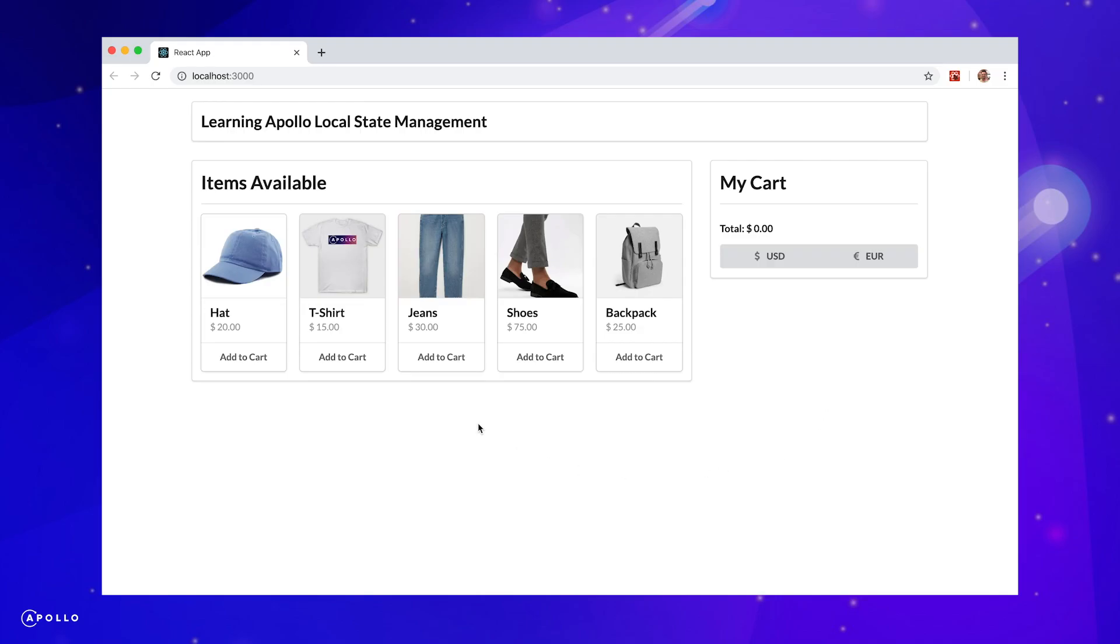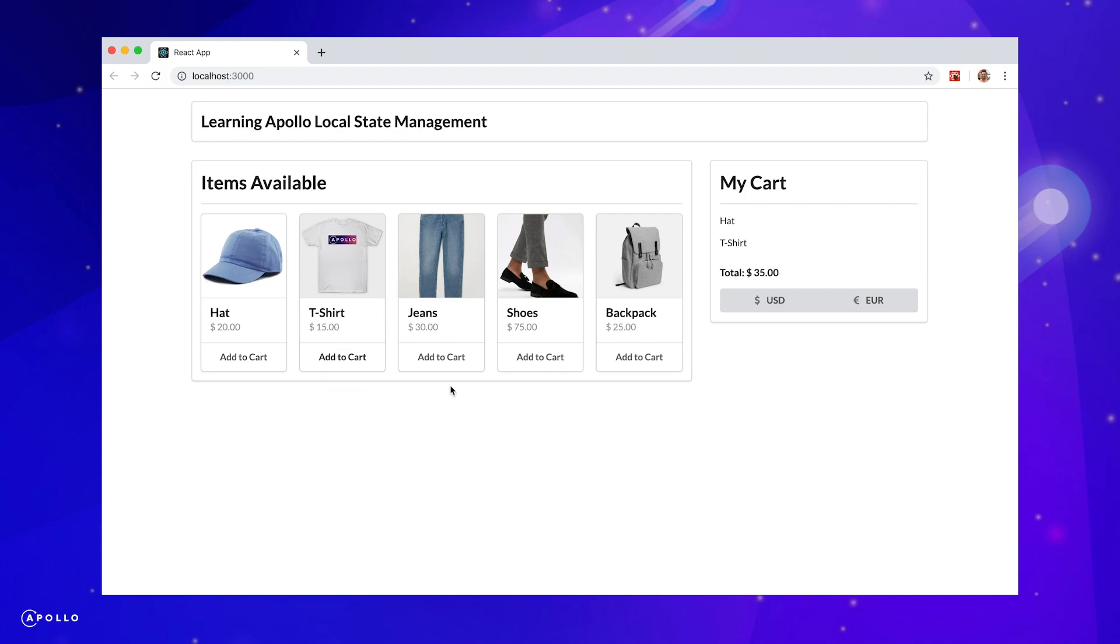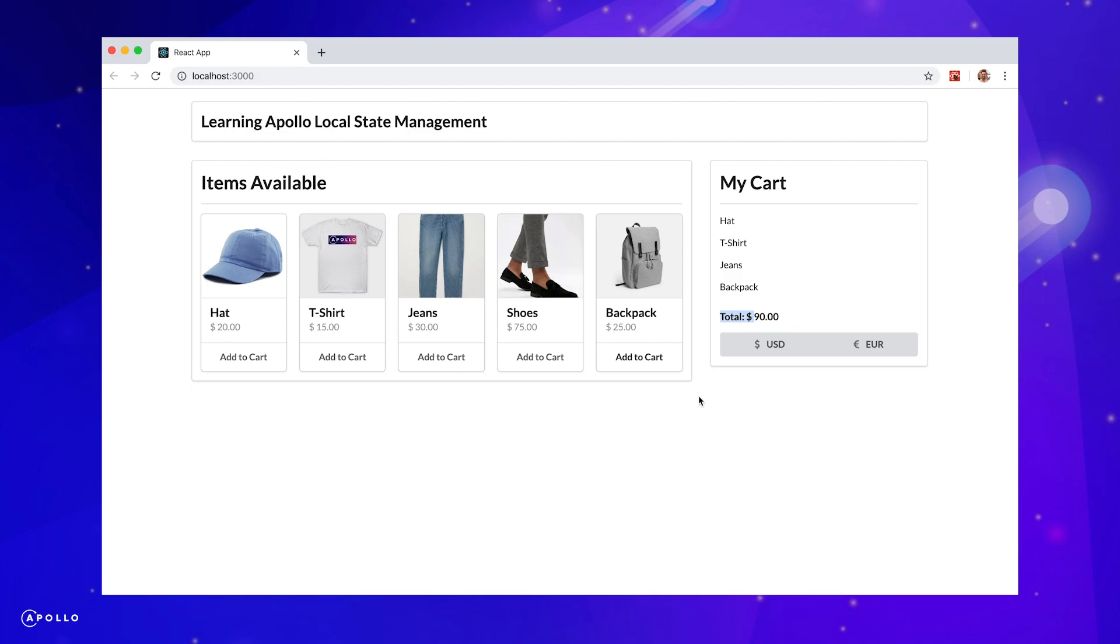Let's test if our mutation is working by adding a couple items to our cart and awesome. Everything went as planned. The items are being added to our cart and our total is updated.